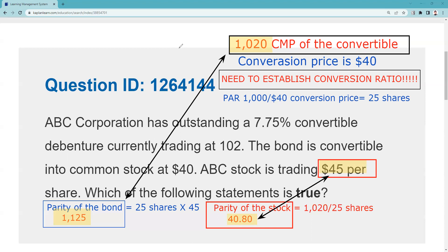Again, it looks like there is an arbitrage opportunity. Two ways to discover the price discrepancy: one is parity of the bond, where we found the bond should be worth at least $1,125 but is trading at $1,020. The other is parity of the stock — take the current market price of $1,020 divided by 25 shares, which gives $40.80. Needless to say, we should buy the bonds. We found an inefficiency. You won't see this in the real world, but in Series Seven land you will. I joke that at least when you pass, you get to leave — I'm stuck here permanently.